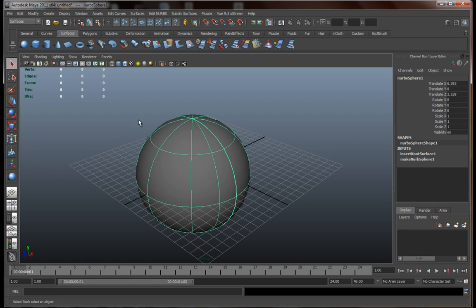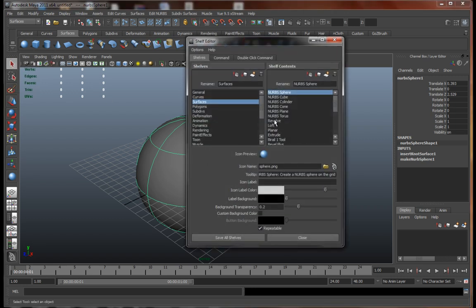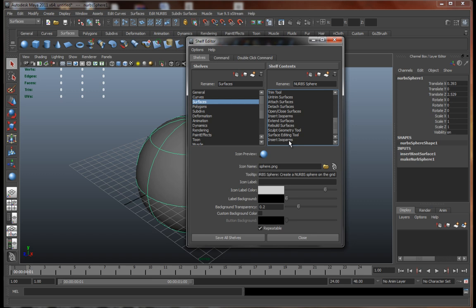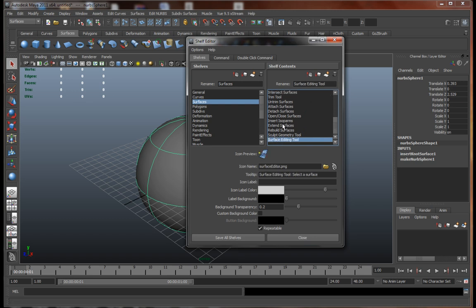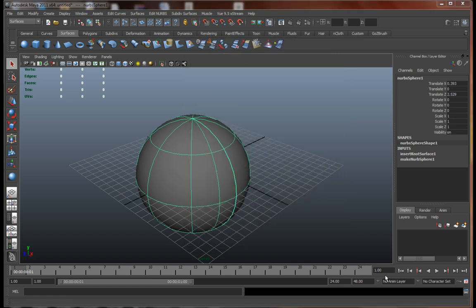If you want to remove certain tools, just go to the shelf editor over here and change whatever it is you want to. Let's say we want to delete or remove the Insert Isoparms button that we recently added. Just click on it and then just click on this little trash can that we have over here. And there you go.